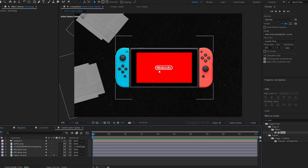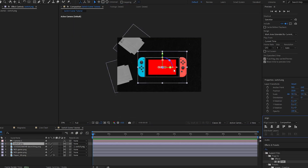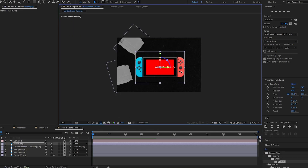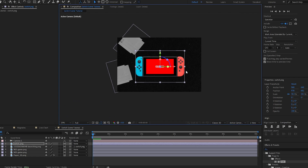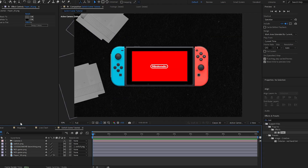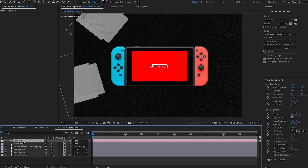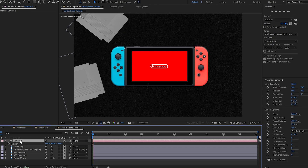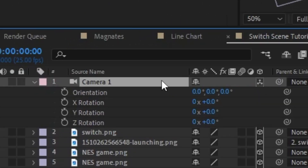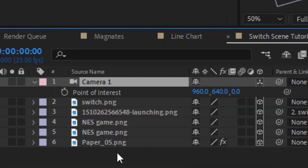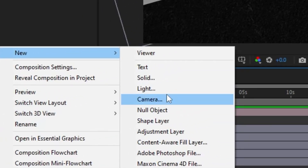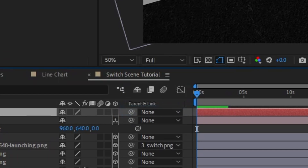We can actually get into the fun stuff now. I'm going to select the Switch real quick and make sure it's in the center of the composition. Now we can make our camera visible. To actually control the camera, instead of coming in here to the settings — which is really hard to get a good rotation and position — I'm actually going to create a new Null Object and rename it 'camera controller.'